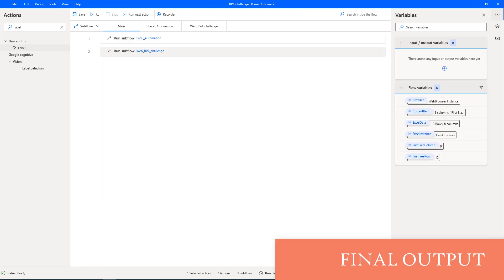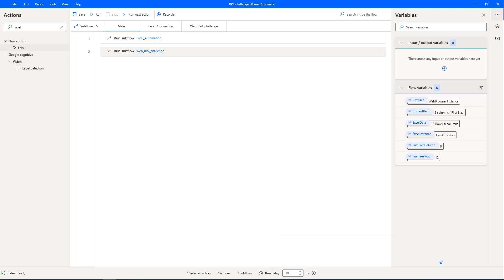Our desktop flow is ready for the RPA challenge with dynamic UI elements. We have created a desktop flow for web form filling with these dynamic UI elements.